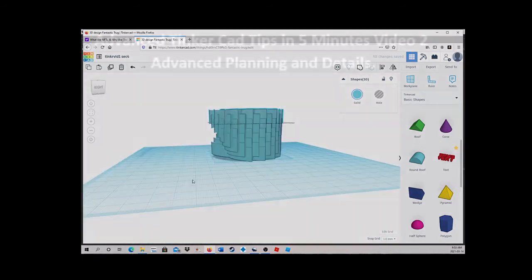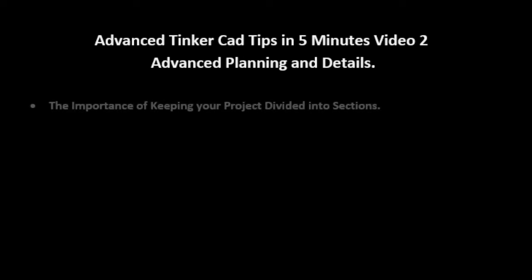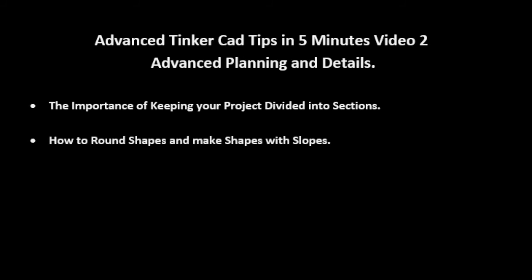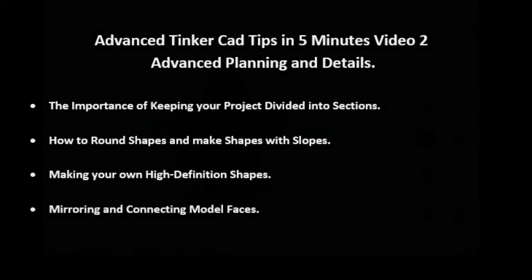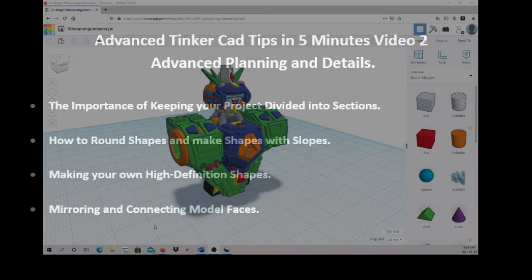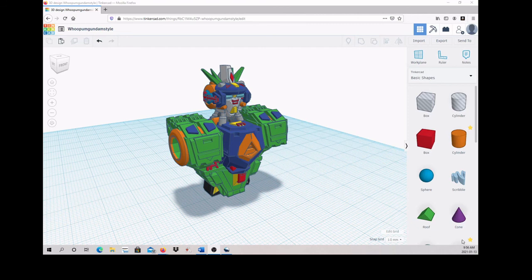In my next video called Advanced Tinkercad Tips in 5 Minutes Video 2: Advanced Planning and Details, you will see advanced techniques such as the importance of keeping your project divided into sections, how to round shapes and make shapes with slopes, making your own high-definition shapes, and mirroring and connecting model faces. For exclusive models and articles, please support me on Patreon. Link in the description below. If you found this video useful, please like it. If you have any questions or comments, I like those too. Yes, you can commission me for consulting, designing, and even mailing you custom prints. I hope to hear from you all soon.